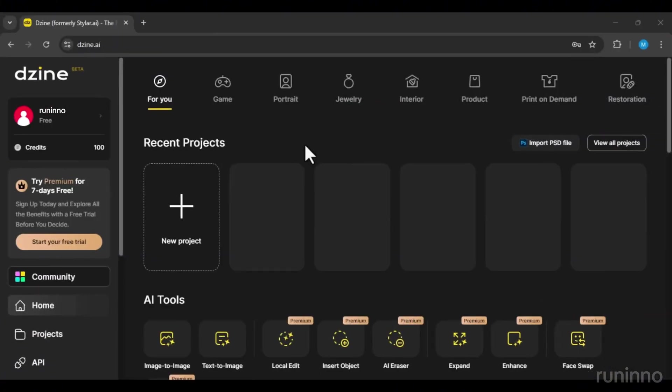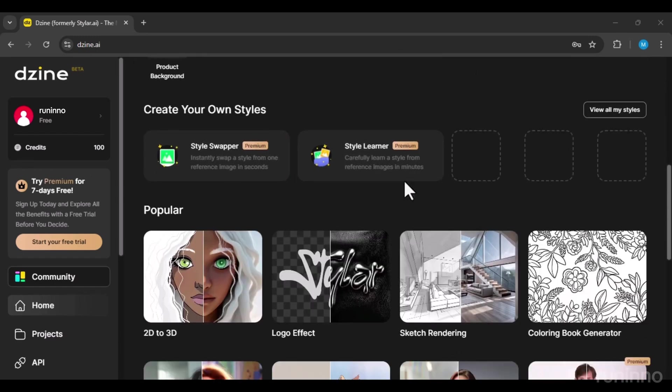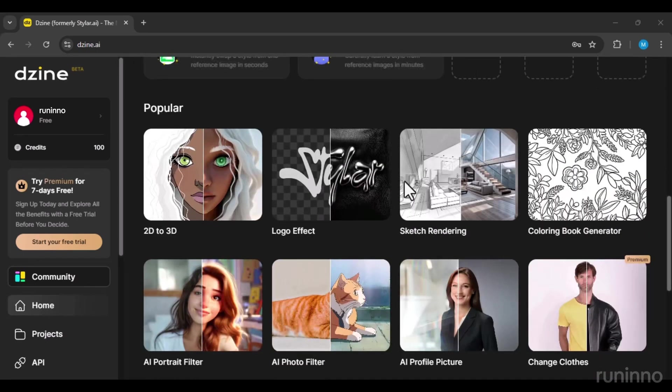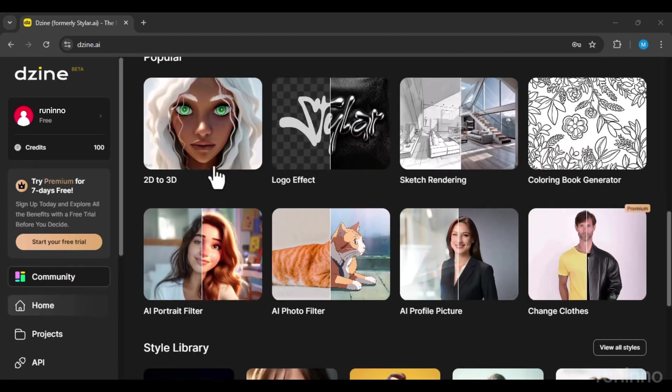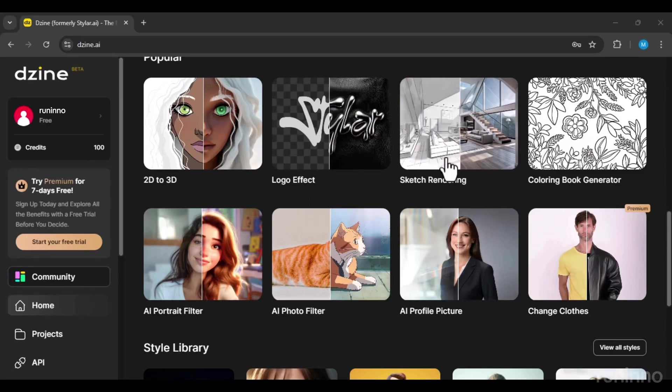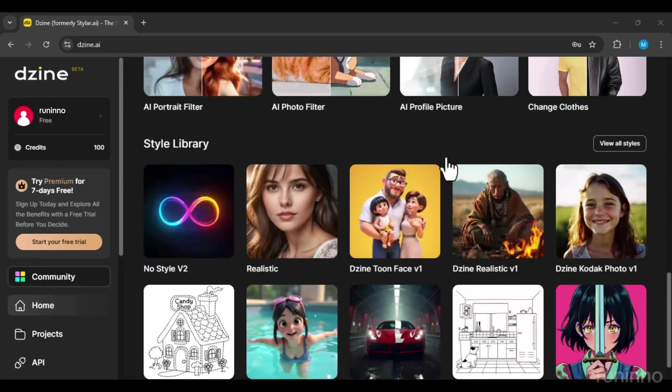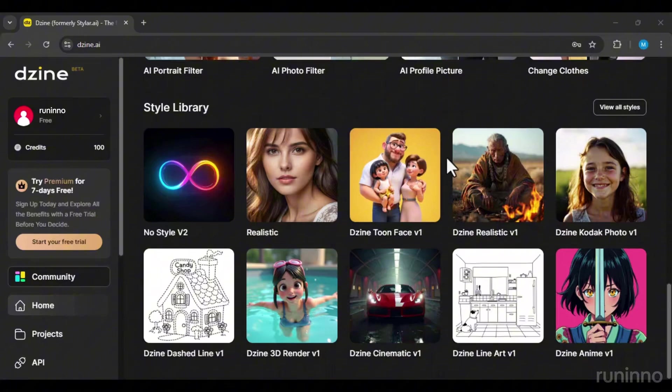Once you log in, you'll see a page with various tools. In this section, you can see famous tools like 2D to 3D, Logo Effect, Sketch Rendering, and other tools that this artificial intelligence puts at your disposal.